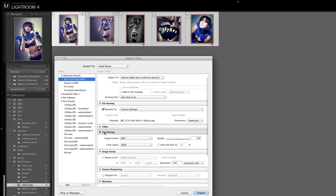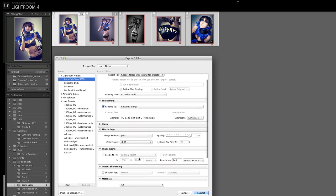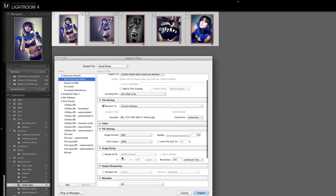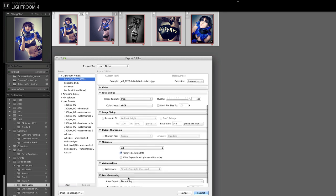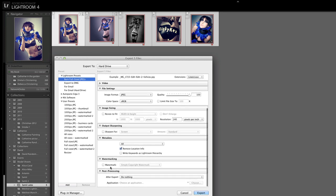File settings here, the image format we're going to leave it as JPEG because these are going to be files to be uploaded to websites typically. We'll leave the quality alone, we'll leave the color space alone, we certainly don't want to do any resizing, we want to leave these images at the full size. Then coming further down if we want to add a watermark here's where you do it. That's a separate subject but I do personally put watermarks on most of the images I export.